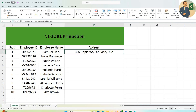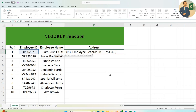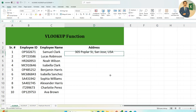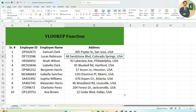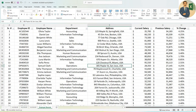Now clean up the formula by locking the references — add dollar signs or press F4 as a quick tip for locking cells or columns. We do this so that when we copy-paste or drag the formula, these references don't shift.